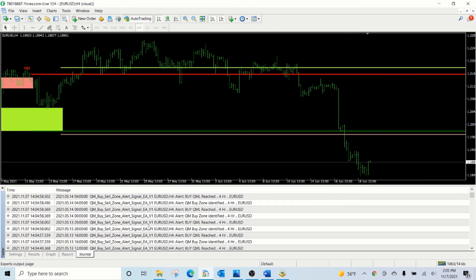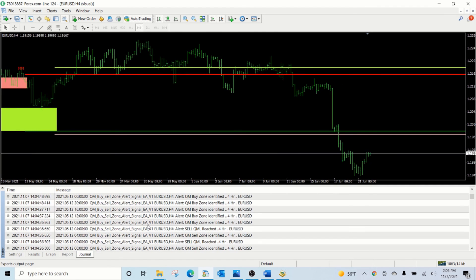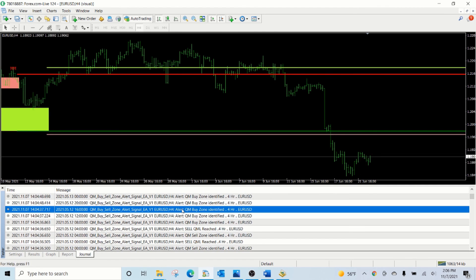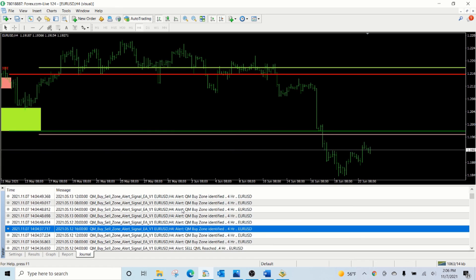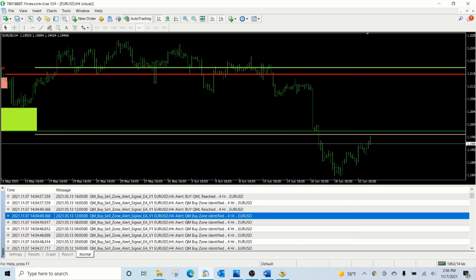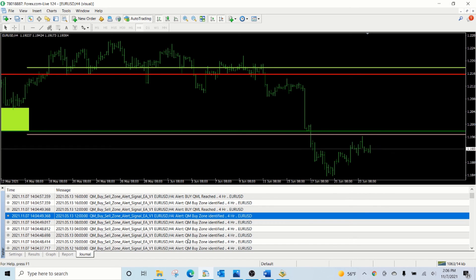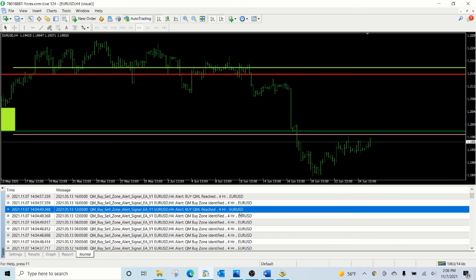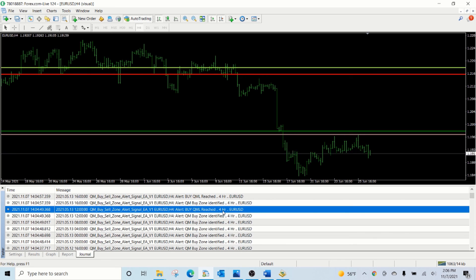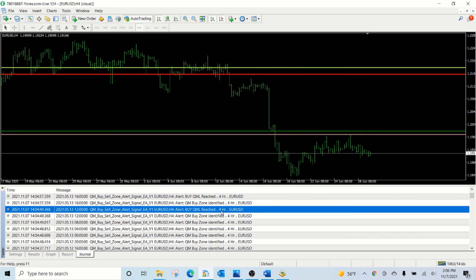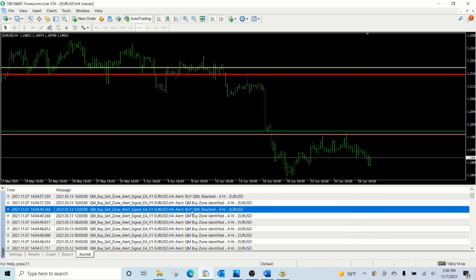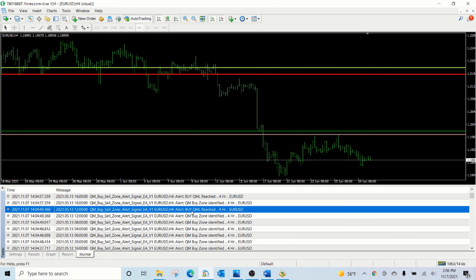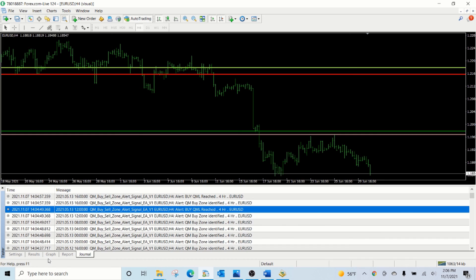As explained earlier, it also sends an alert when the zone is detected, and it also sends an alert with the symbol and the chart timeframe when the price actually traces back.